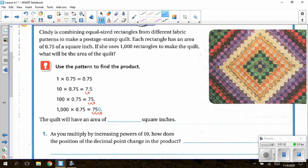We are going to multiply by 1, 10, 100, and 1,000 — increasing powers of 10. When we were working with whole numbers, we knew that multiplying by 10, 100, or 1,000 meant adding the number of zeros: 10 adds one zero, 100 adds two zeros, and 1,000 adds three zeros.